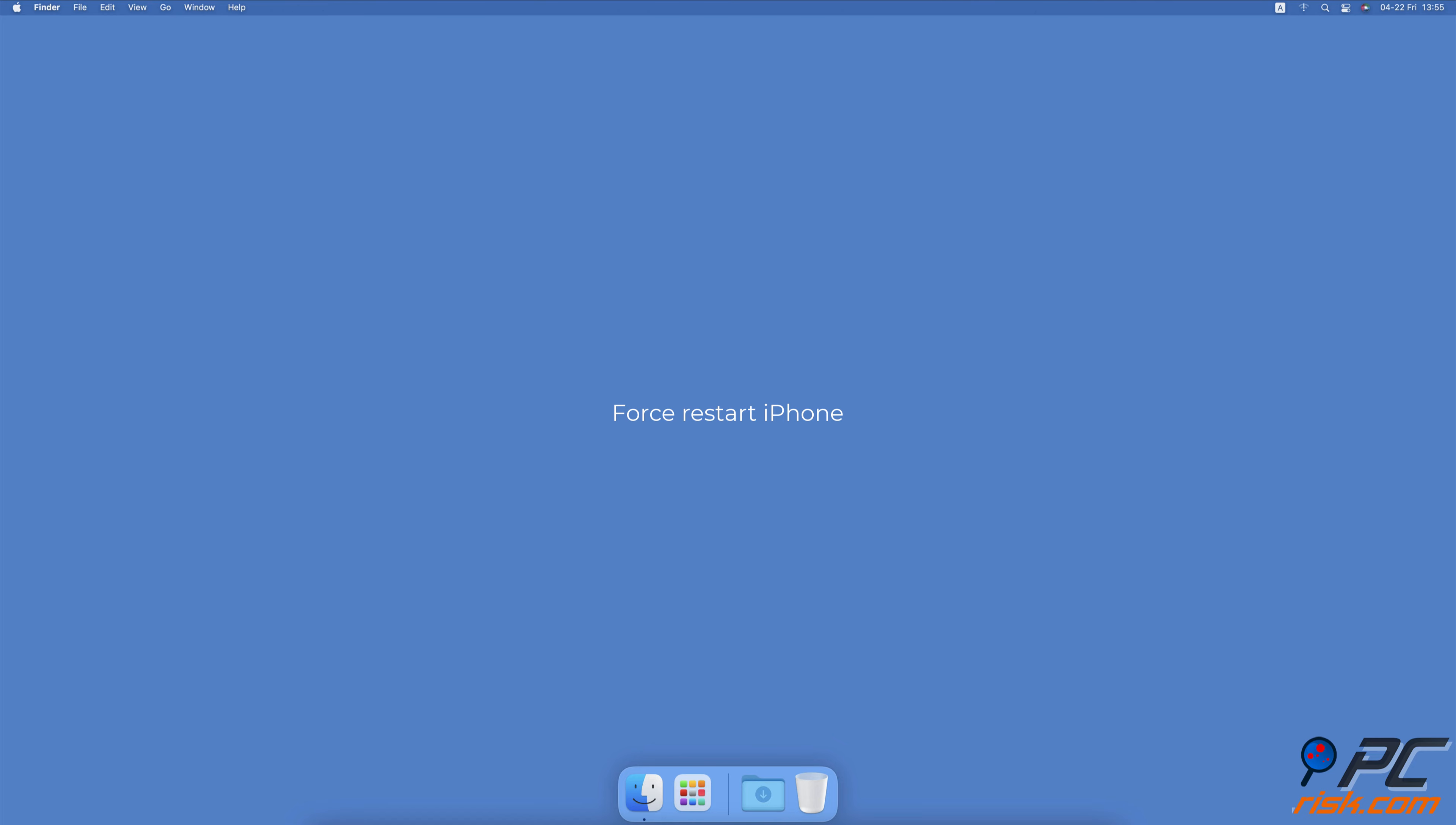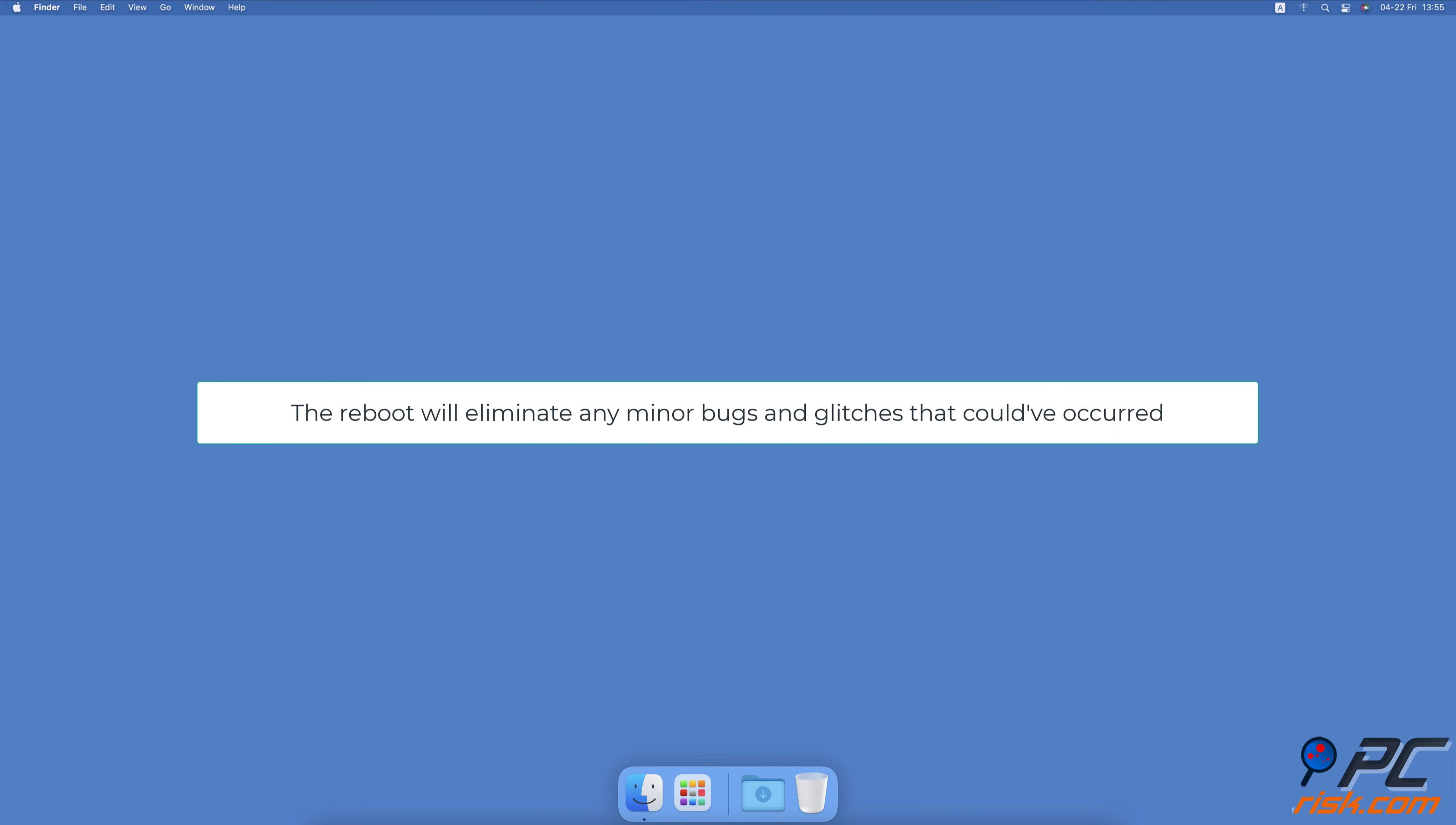Force Restart iPhone. Another very helpful thing you can do is to force restart your iPhone. The reboot will eliminate any minor bugs and glitches that could've occurred and give your iPhone a fresh start.